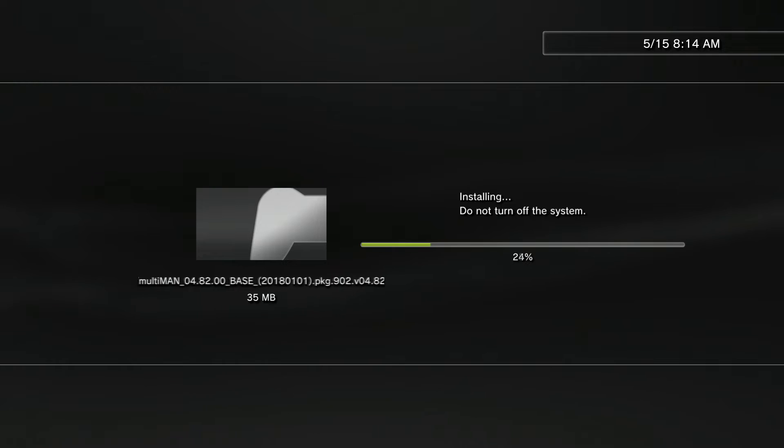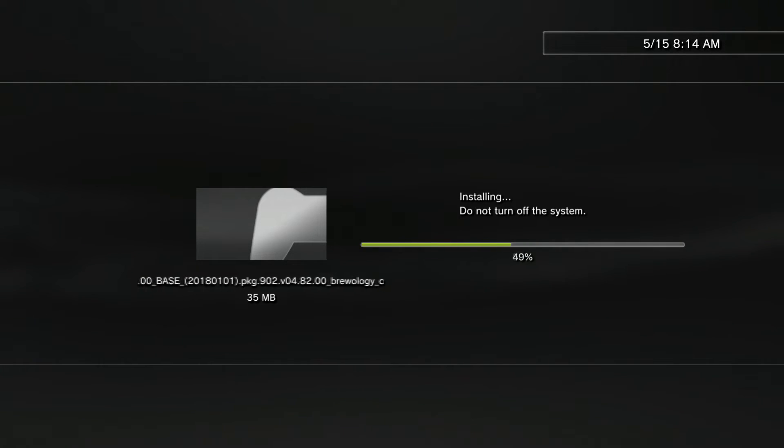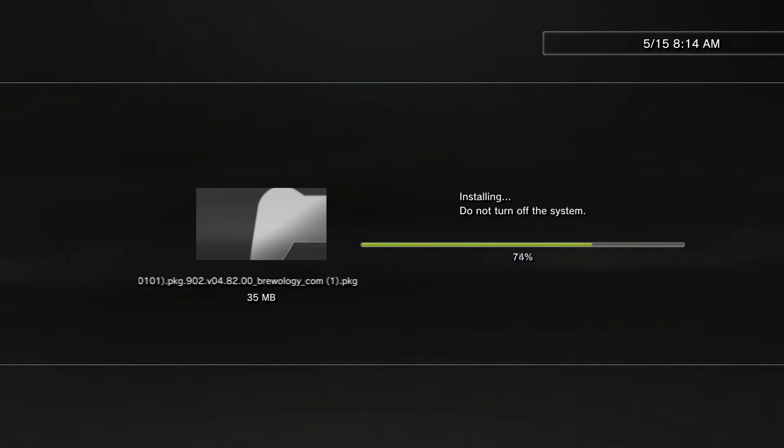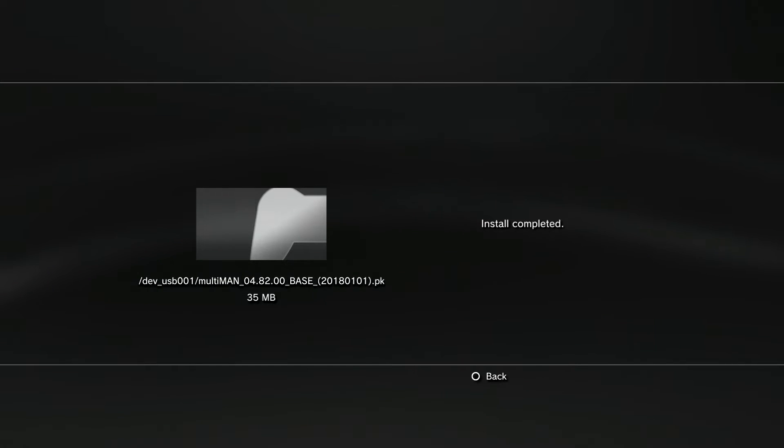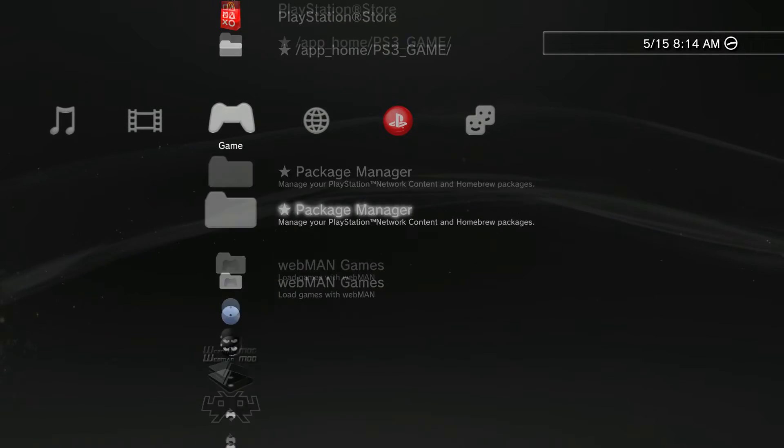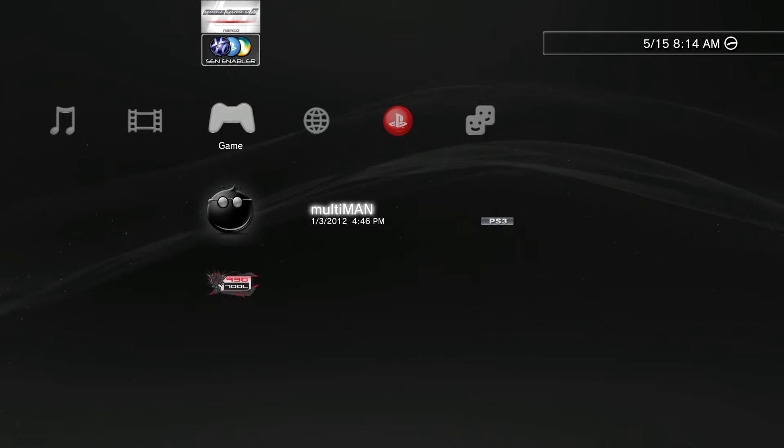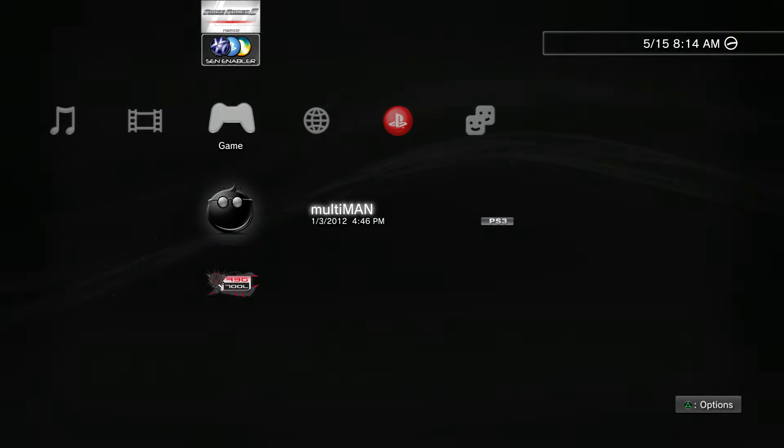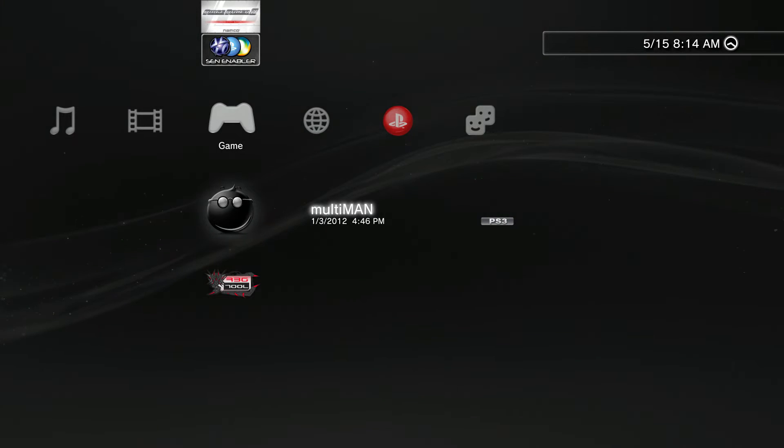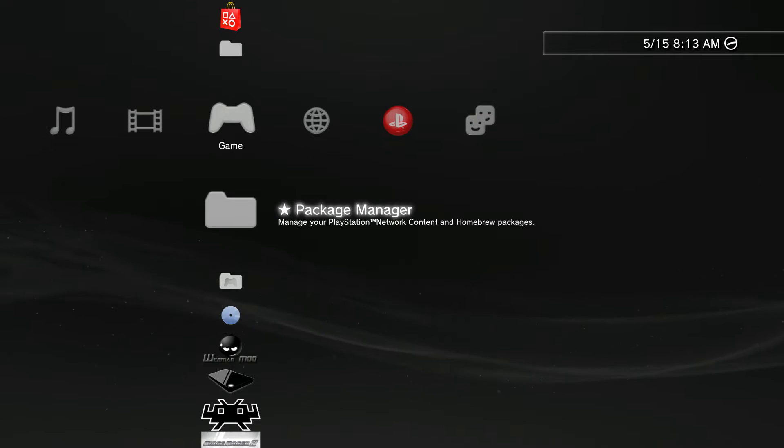As shown here I'm basically just going to reinstall my Multiman. It shouldn't take too long since it's only like 35 megabytes. Assuming that you have Multiman installed or Webman installed, it's kind of the same process. What we need to do is boot into Multiman.